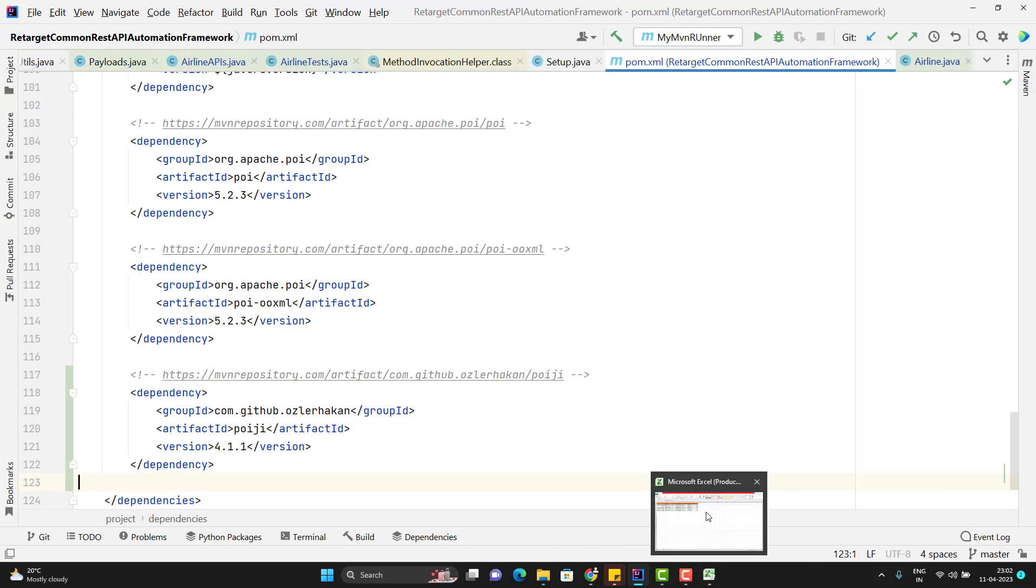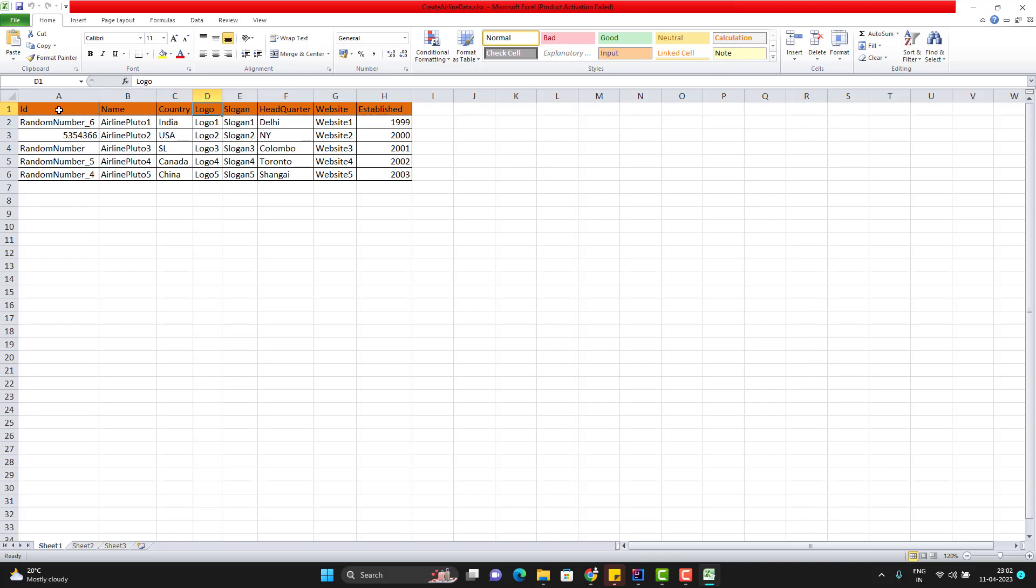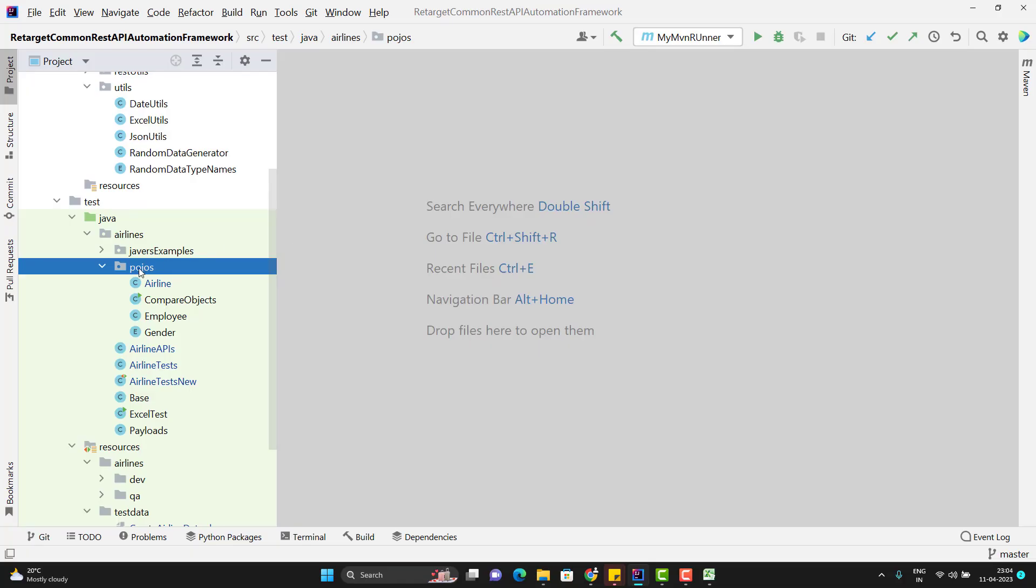So I will use the same Excel sheet whatever we have. So here I have these fields which we are passing as part of my payload. So I have given the name like id, name, country, logo, slogan, headquarters, website, and established. This will be like 0th cell, 1st, 2nd, 3rd, 4th, 5th, 6th and 7th. So let me create a new POJO class.